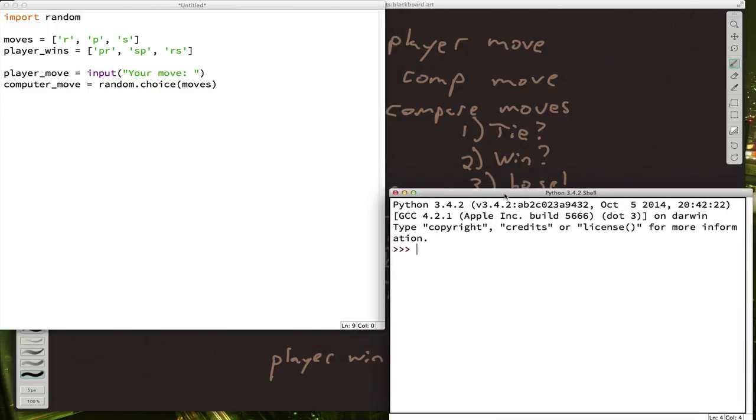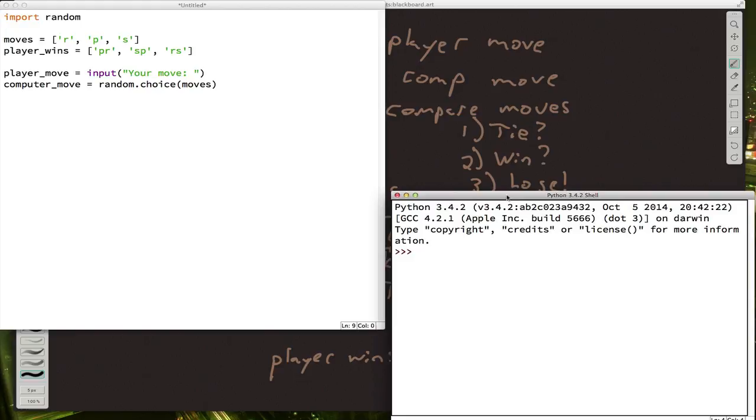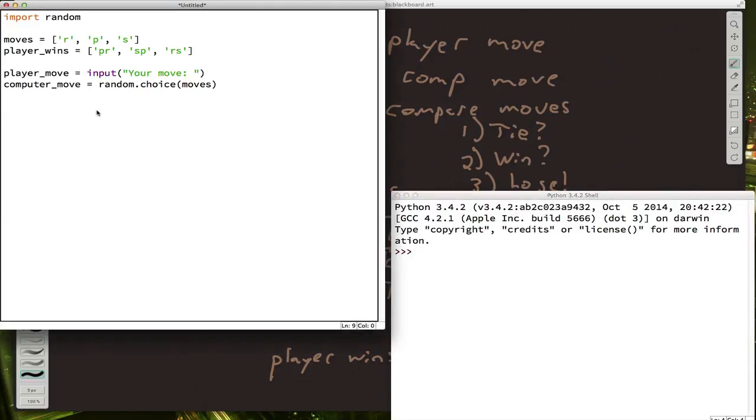And we can start on the compare part of the game. And if we look back over here in our sketch, the first thing we wanted to try was to see if it was a tie. Well, to compare the two moves, we just want to say if player move equals computer move.